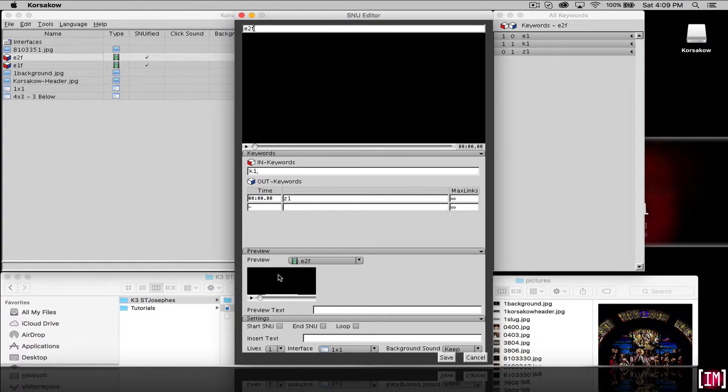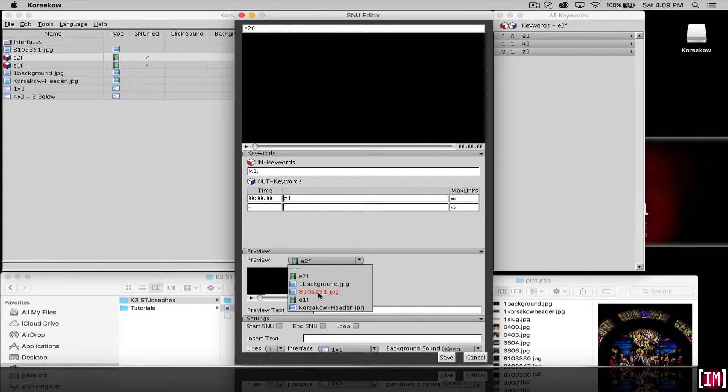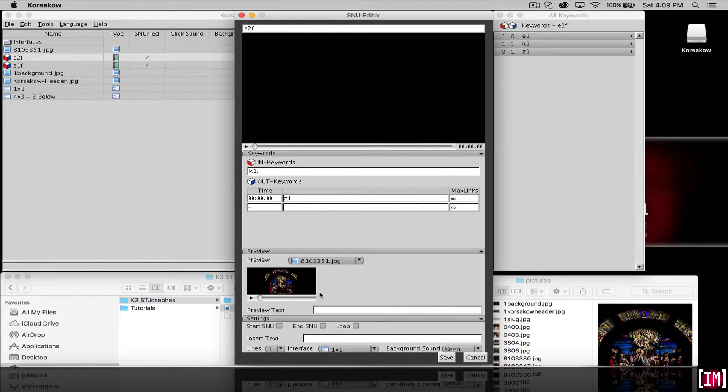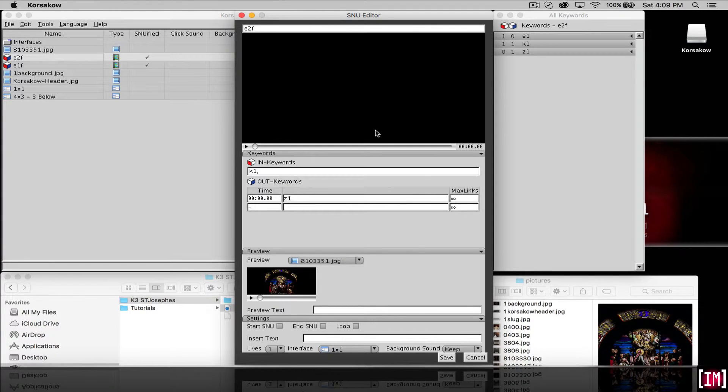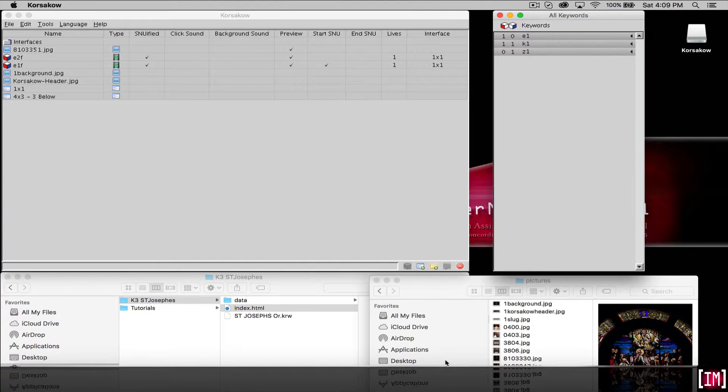So here our preview was the film itself or the movie clip itself. Let's select our JPEG. Our JPEG was this one here and we're not going to do anything to it. It's in the 1x1 already and just hit save.